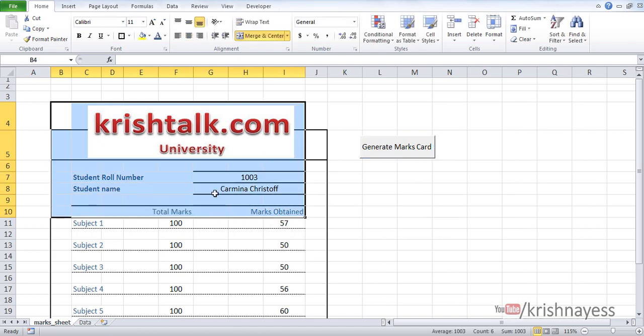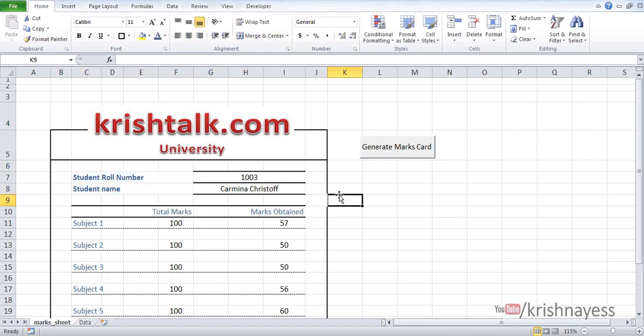I'm going to keep all these files, Excel and MS Word, in the description below. Let me show you what happens if I click this button.